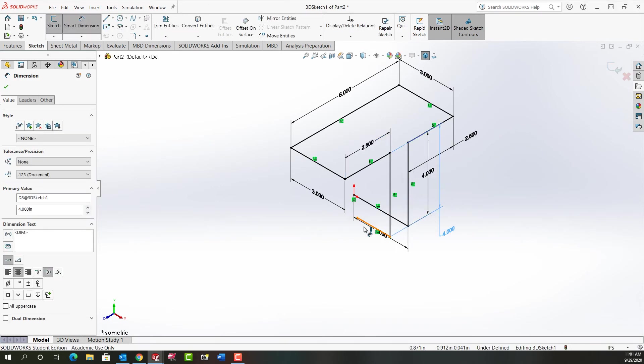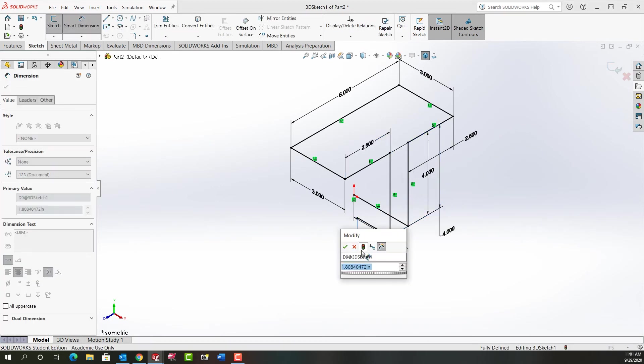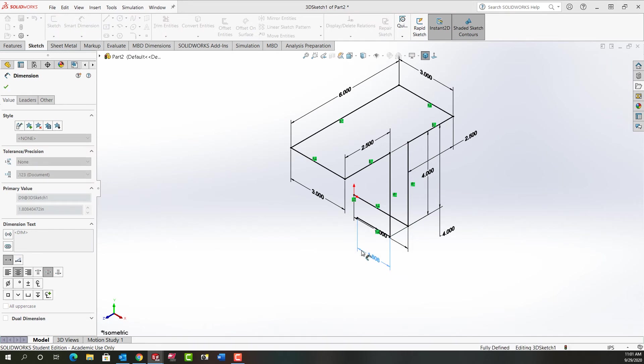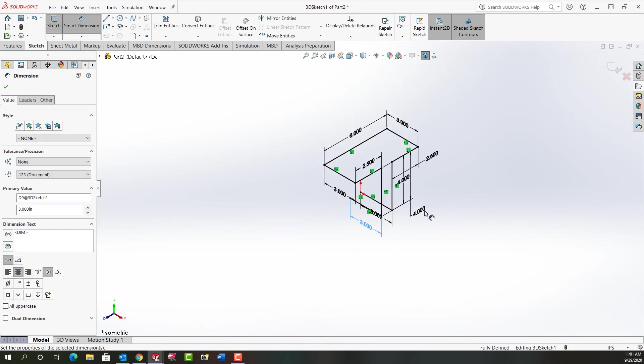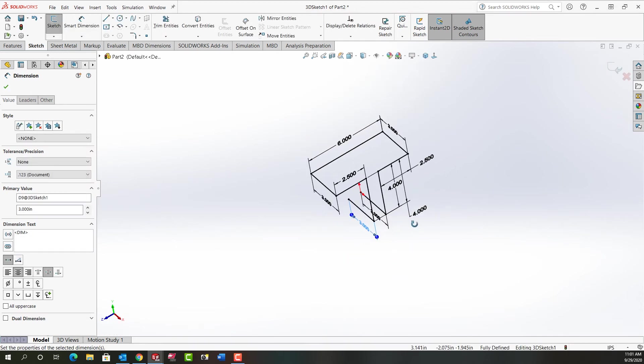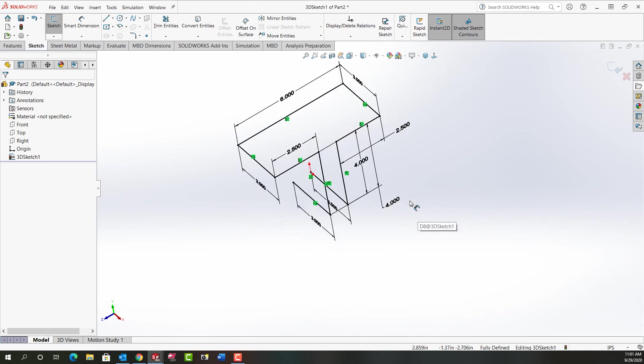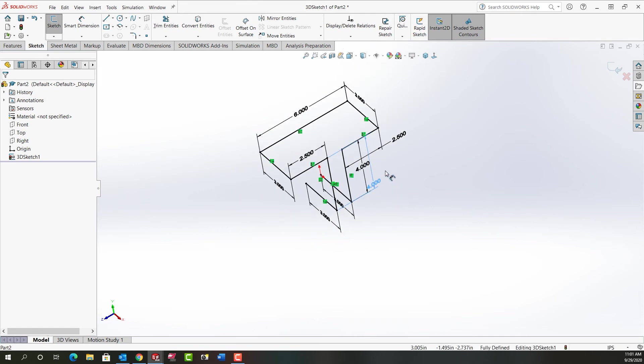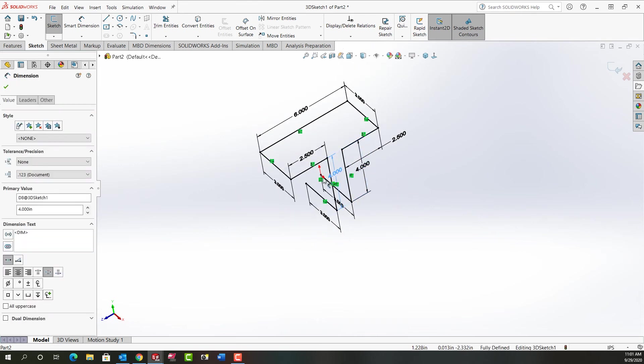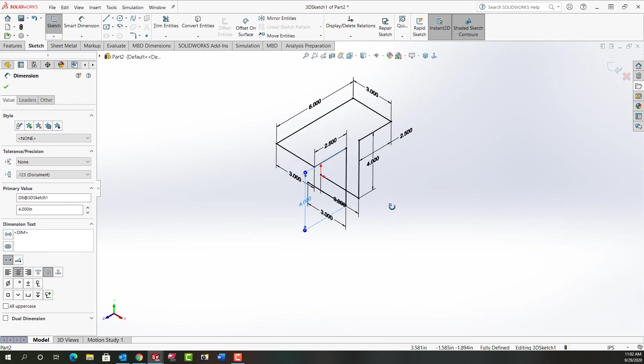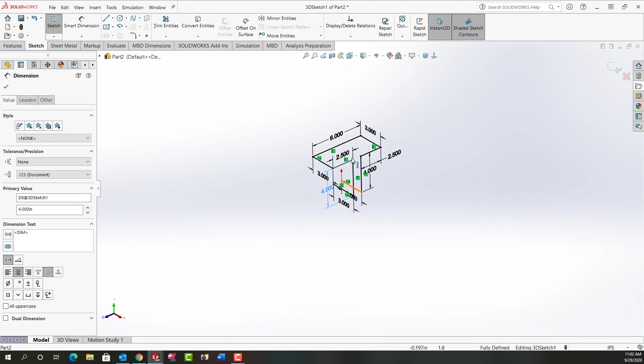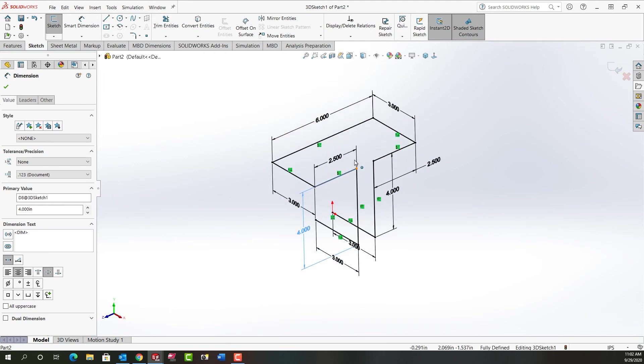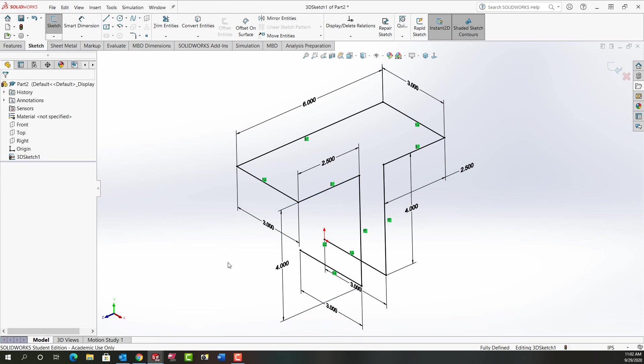And you'll notice how each entity becomes fully defined as I add the dimension. I'm going to push escape to stop dimensioning and just rotate around a bit. So here we can see all entities are dimensioned and fully defined using the along Z and along X relationship.